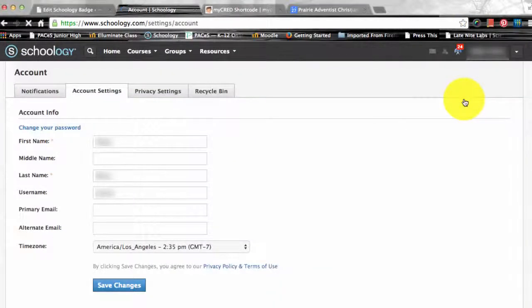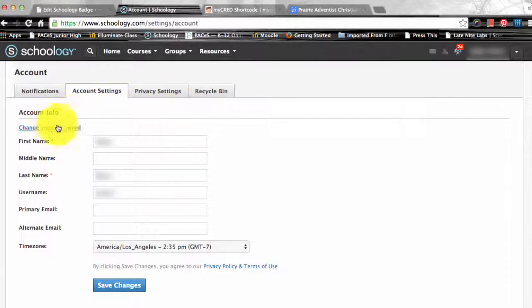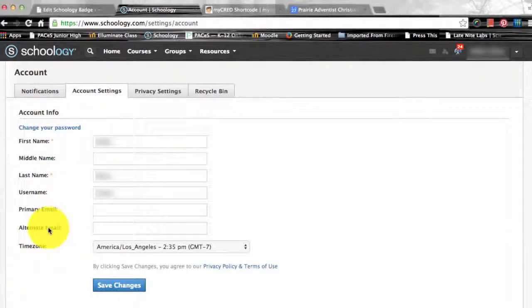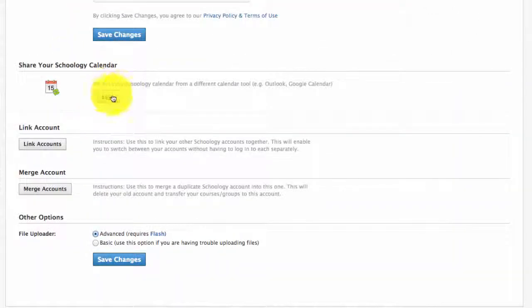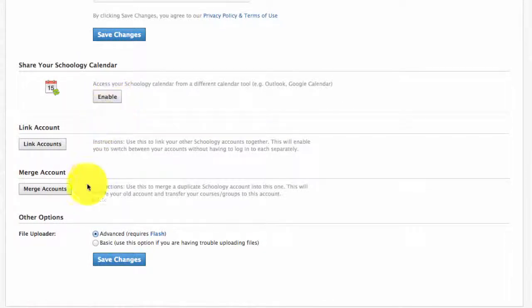Account settings allows you to do a number of things, like change your password, your primary and secondary email address for your notifications, you can adjust your time zone, you can access your Schoology calendar, and even choose between using the flash or basic uploader.